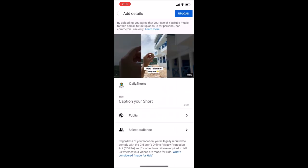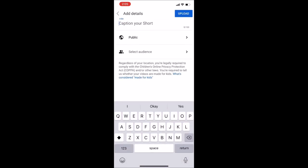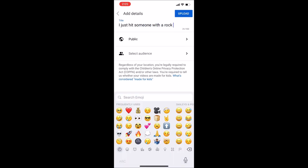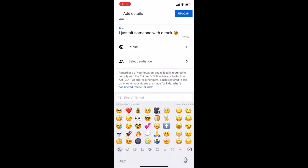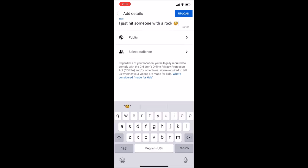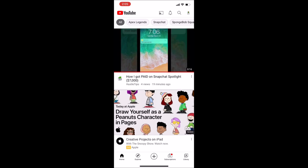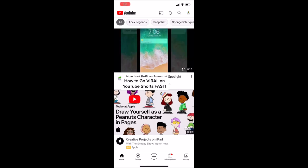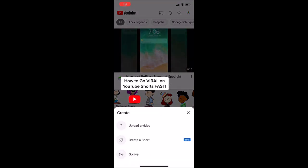I personally don't think the caption matters as much compared to when you're posting regular YouTube videos, as your video shows up in a feed. Once your video is posted, it usually takes about 3 days to go viral, so start posting — trust me, it's worth it.